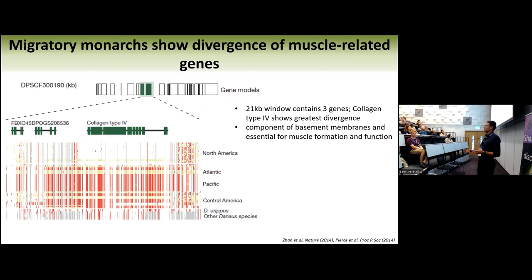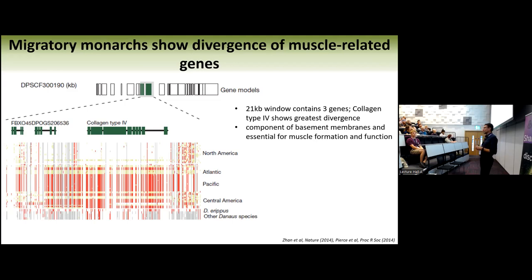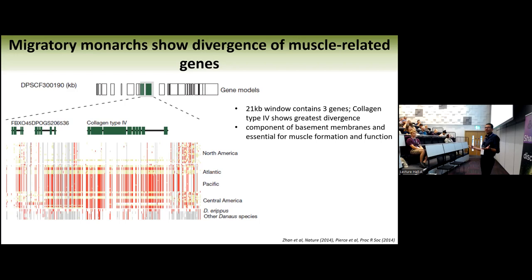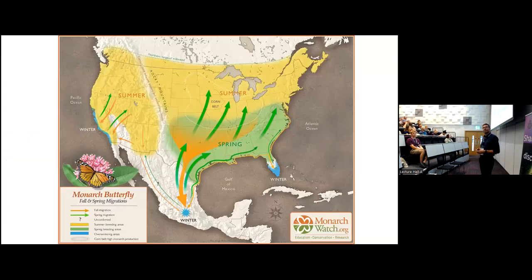Looking across the genomes, there are quite a few differentiated genes, but one big outlier was a window of about 21 kb containing three very differentiated genes. North American butterflies have completely different sequences than all the butterflies from the Atlantic, Pacific, and Central America. The one gene that really stands out is a collagen type 4 gene. The biggest surprise of the study was that the biggest difference between migratory and non-migratory monarchs is a gene related to muscle activity — they're really good at flying. We had expected genes related to brain function, but really the biggest difference is in the muscle.